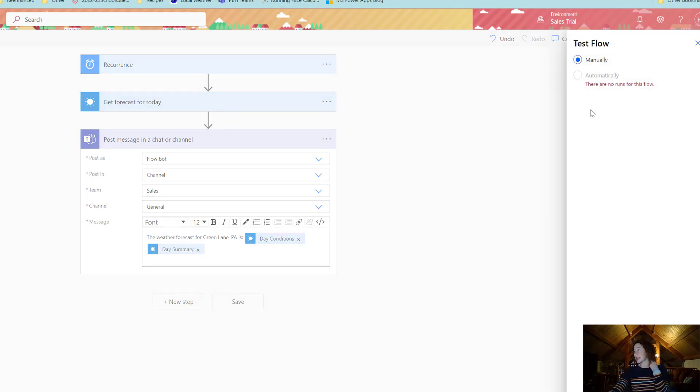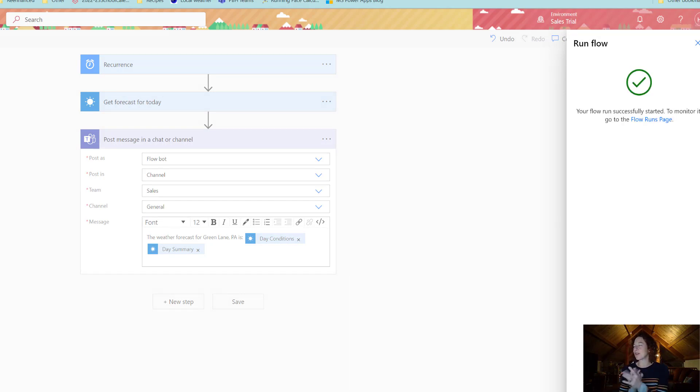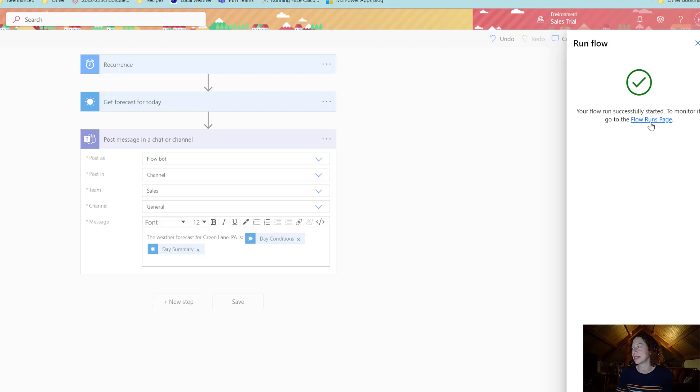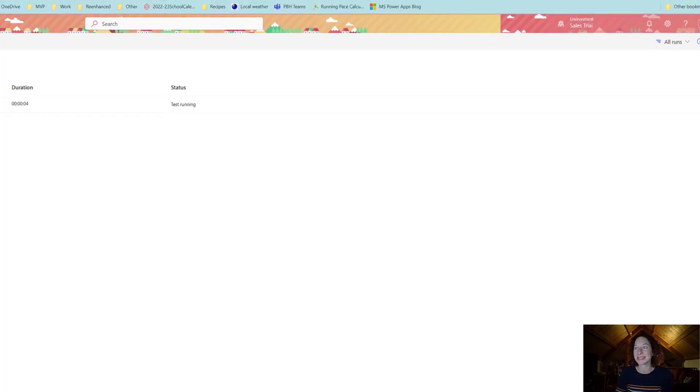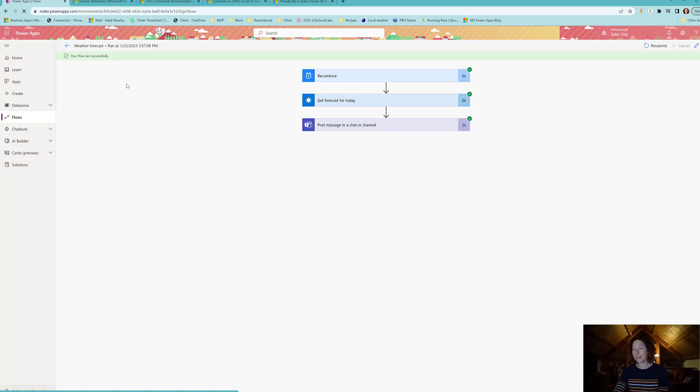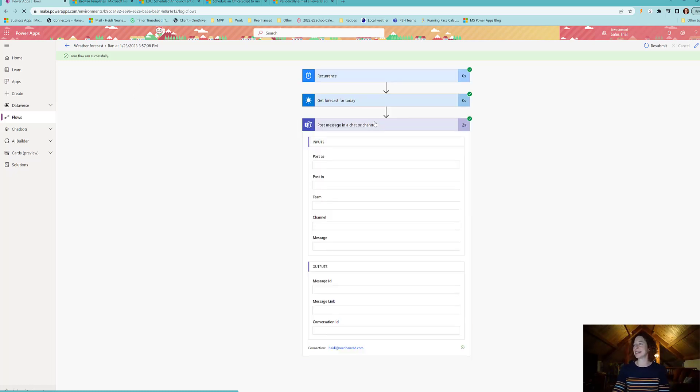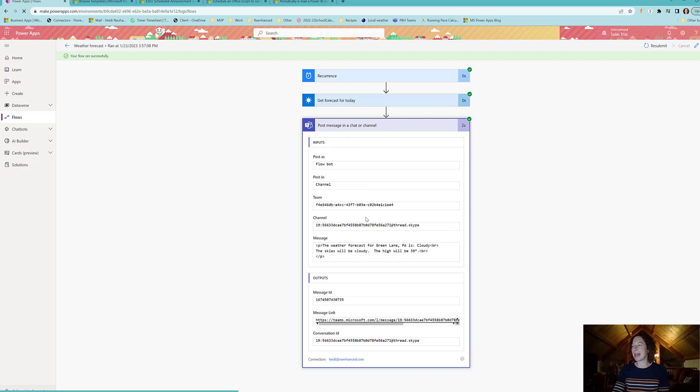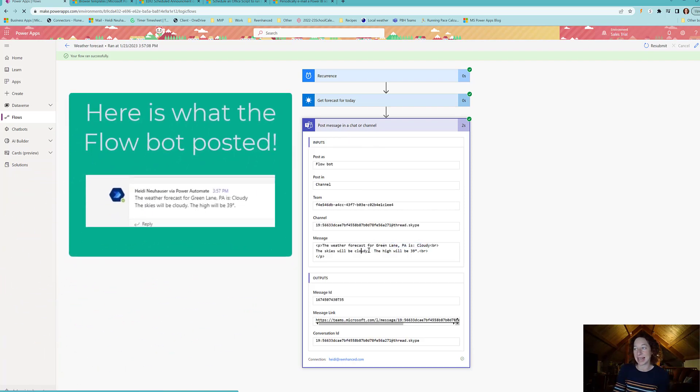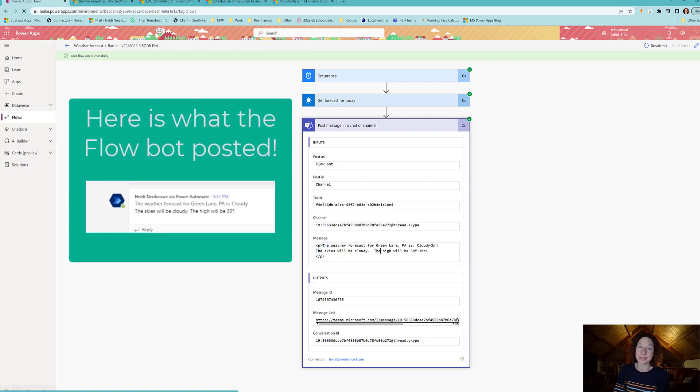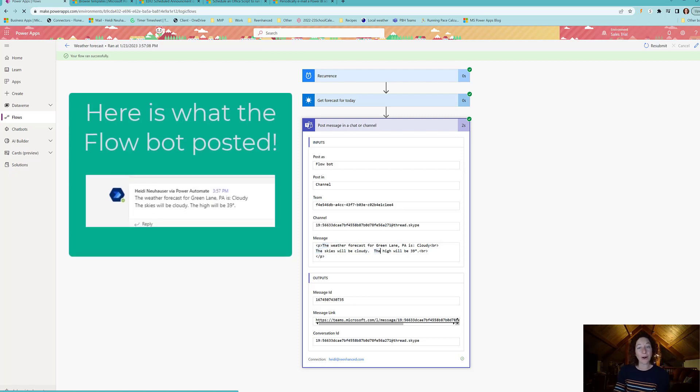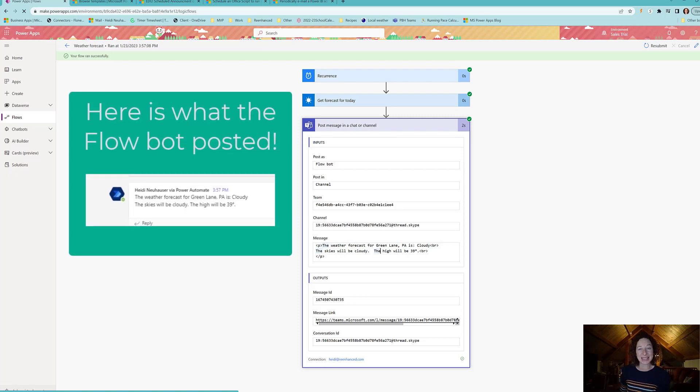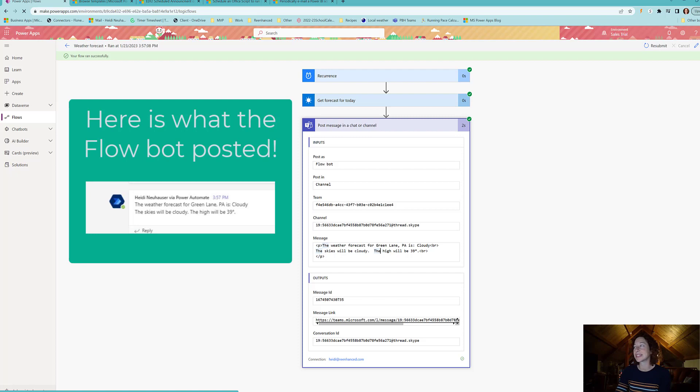So let's give it a shot, let's see what it is. We're going to run the flow and it says that it runs successfully. So let's check out the flow runs page and we can start to see what's going on. Here's our flow, it took very little time, fractions of seconds to do it, and here's what it told me. It's going to be cloudy, the skies will be cloudy, the high will be 39, which is pretty darn accurate. So I'll post a screenshot in the video so you can see exactly what this looks like.